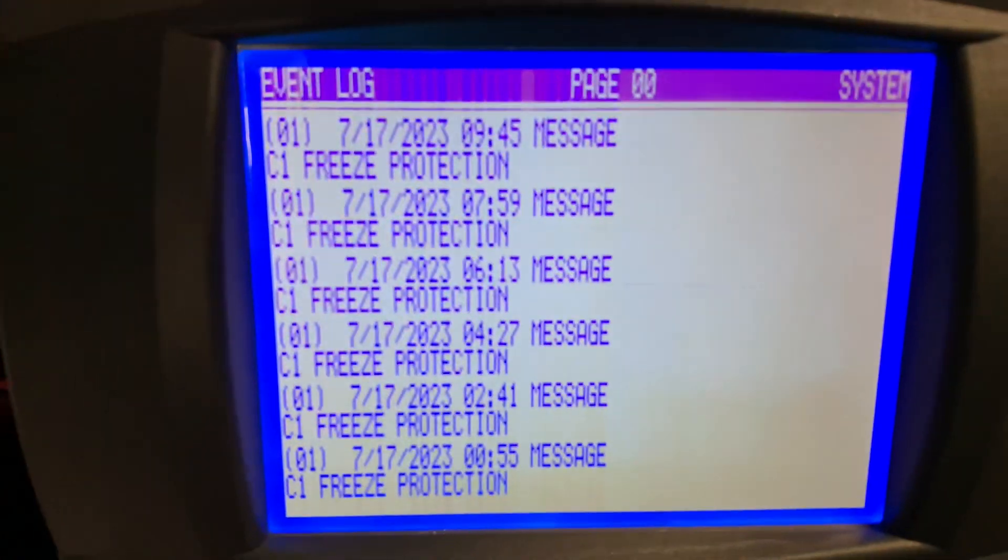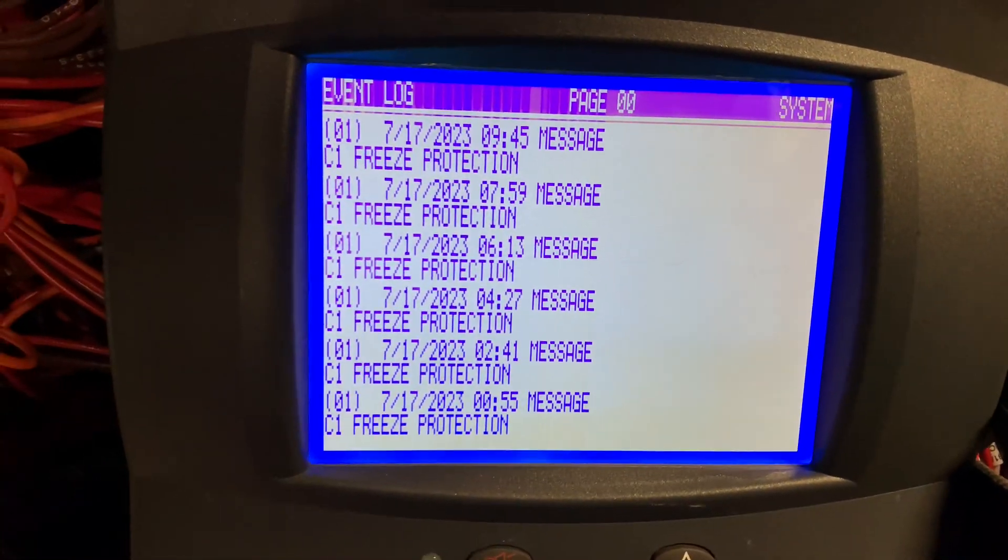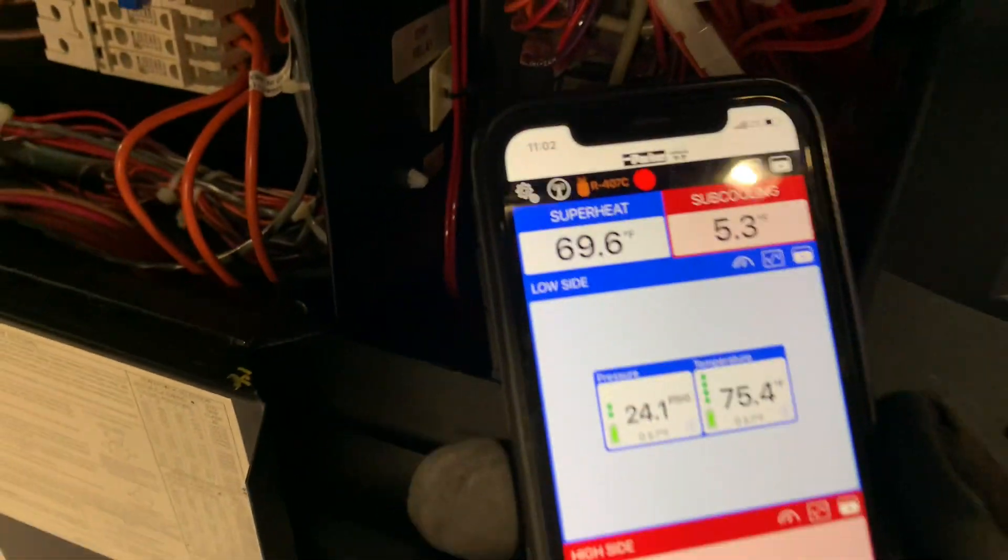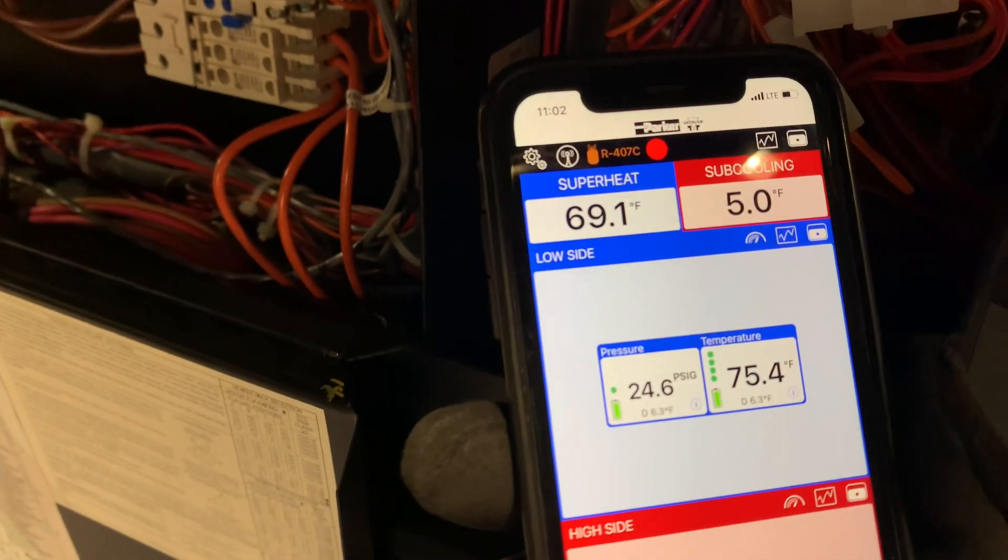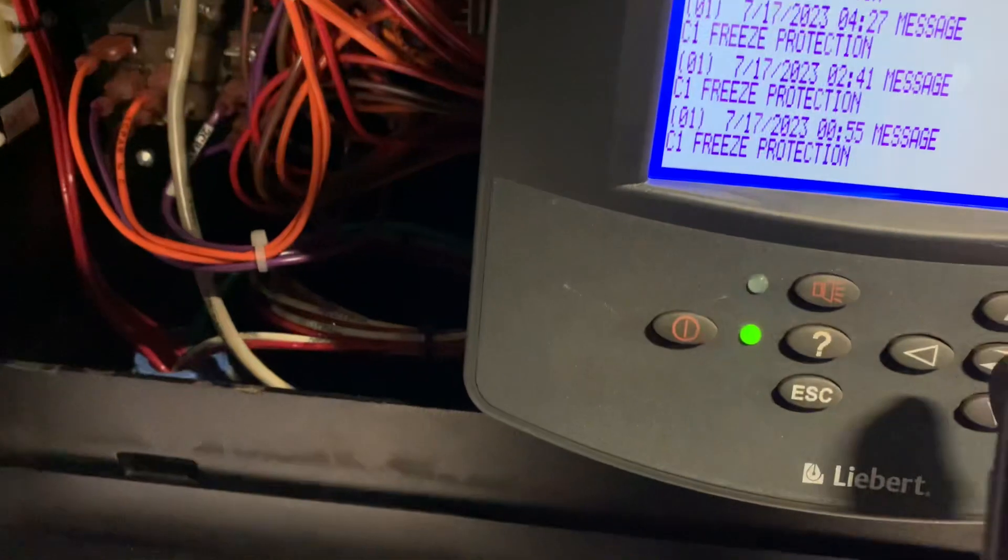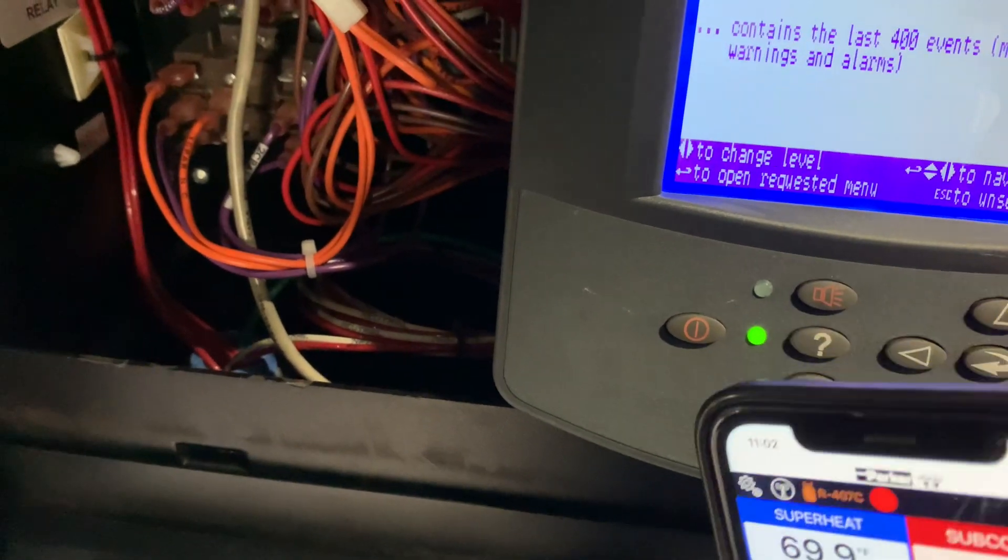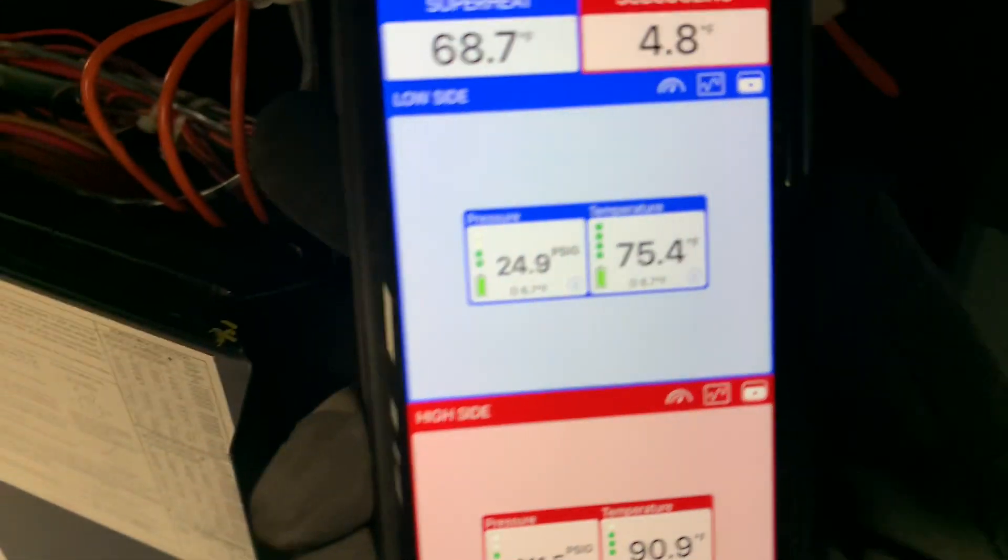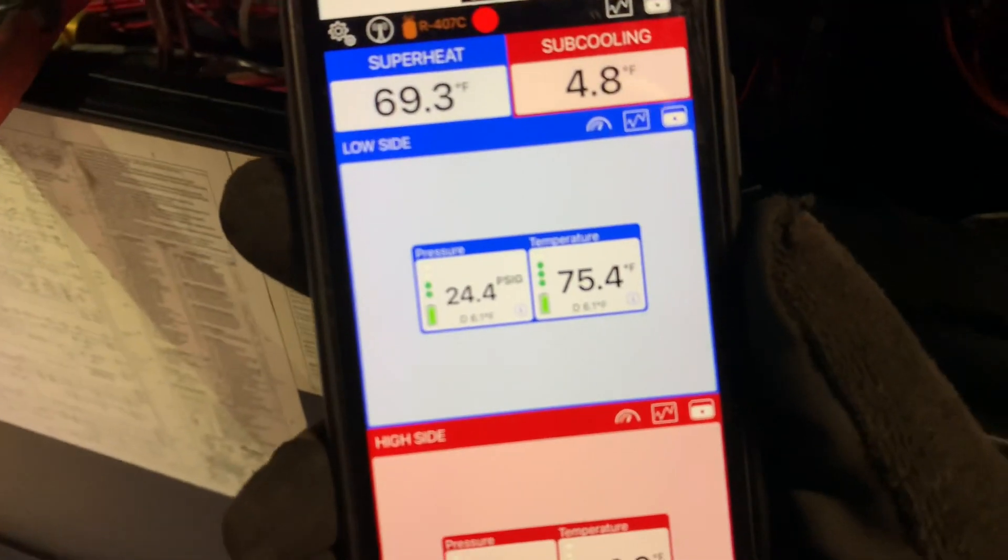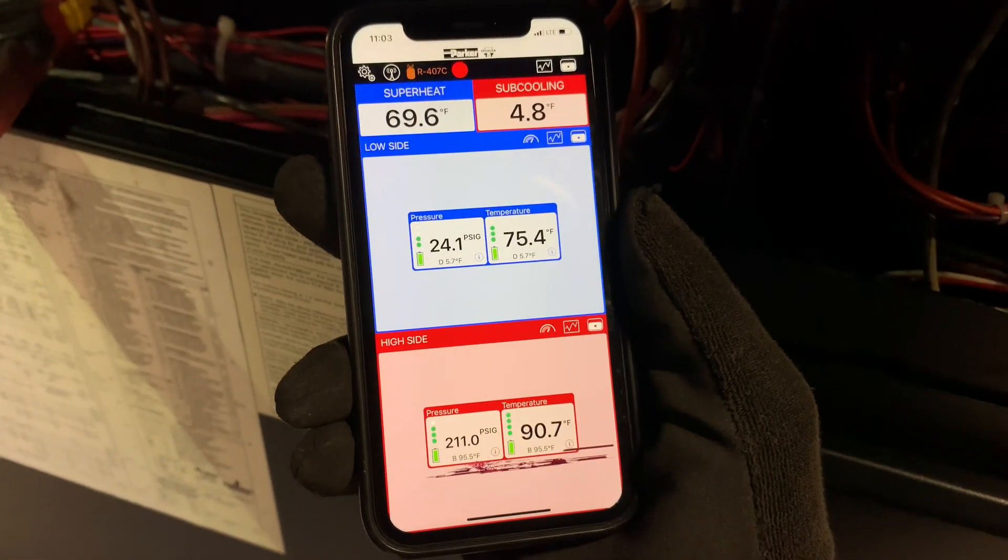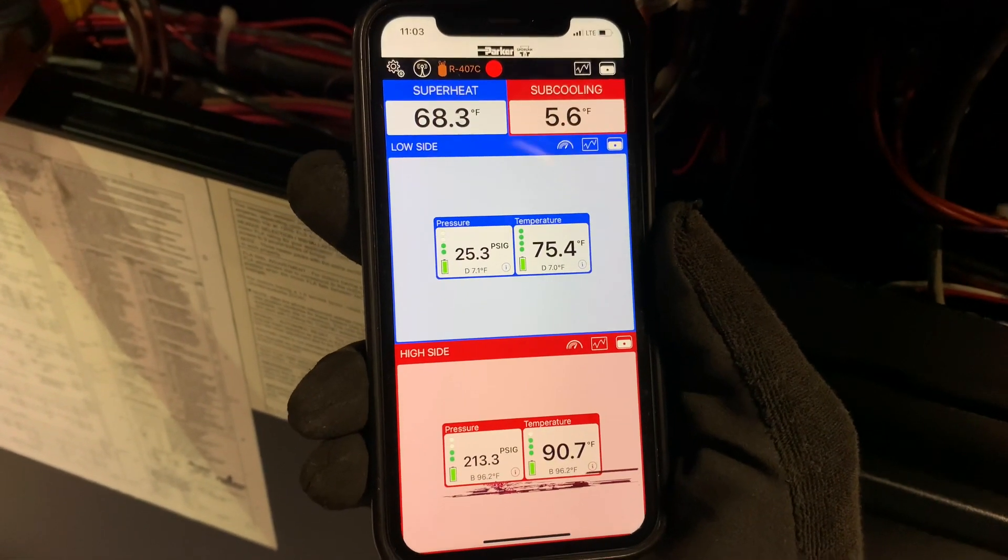I'm going to go ahead and add some refrigerant. Now, before you go ahead, if you have a situation like this, a bad TXV, or a restriction, would give you the same warning. So, make sure you do your due diligence first. Check your superheat and subcooling readings, like I'm doing right here. You can see my superheat is very high, the subcooling is very low.